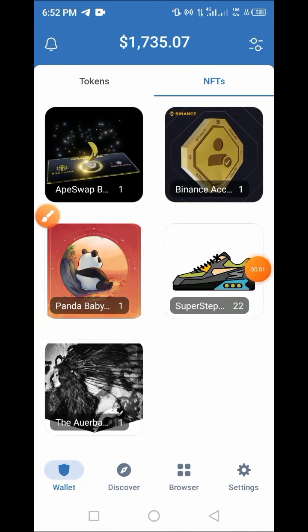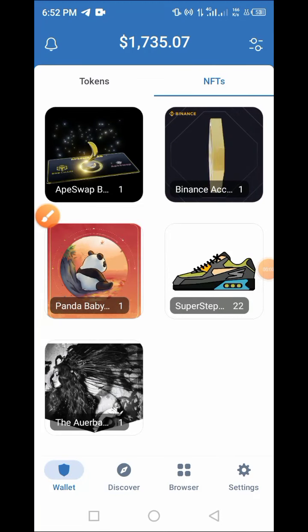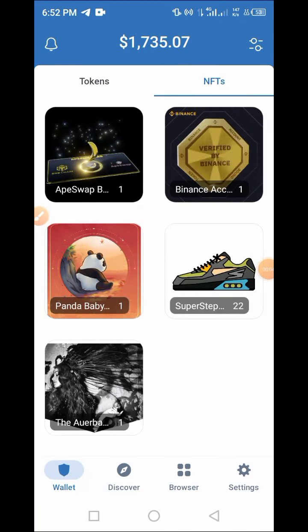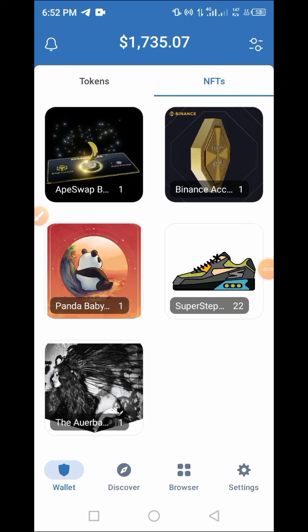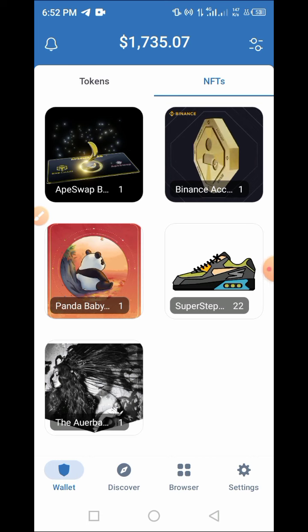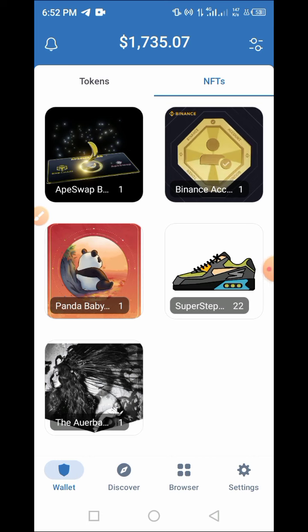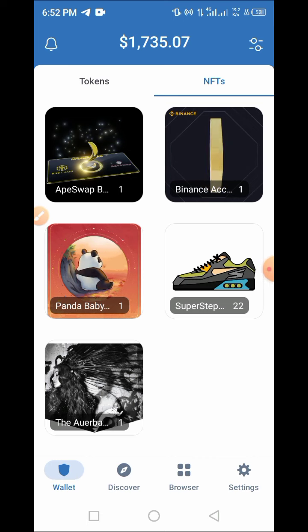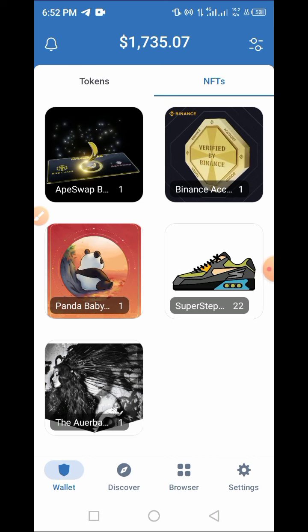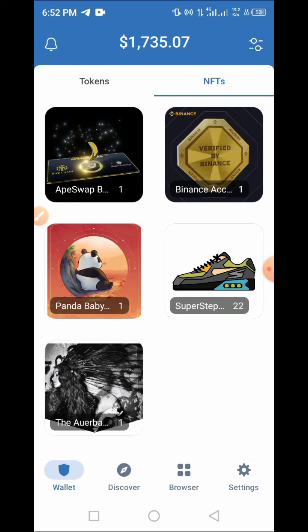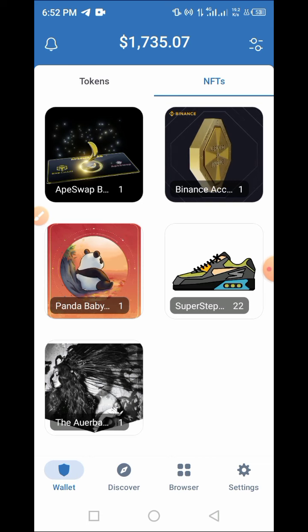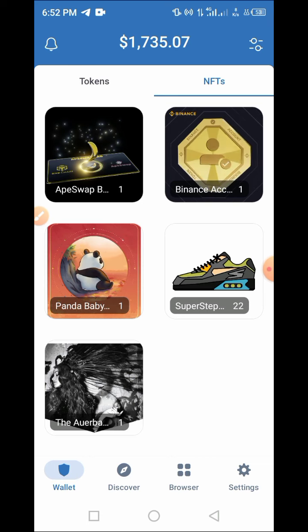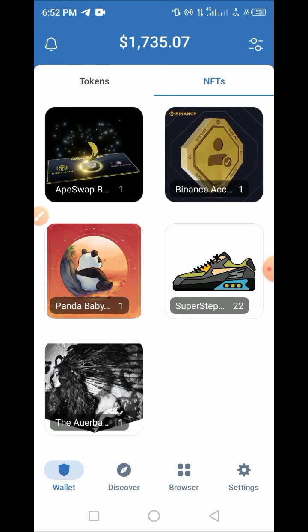Hey guys, welcome to the Crypto School channel. In this video, I will guide you through the step-by-step process on how to list your NFT on NFT platforms, where you can sell your NFT and earn some money from it.